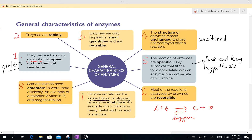Hello girls, this is a lesson on characteristics of enzyme. It's a continuation from my previous lesson. Here I would like you to look at the 8 characteristics of enzyme.